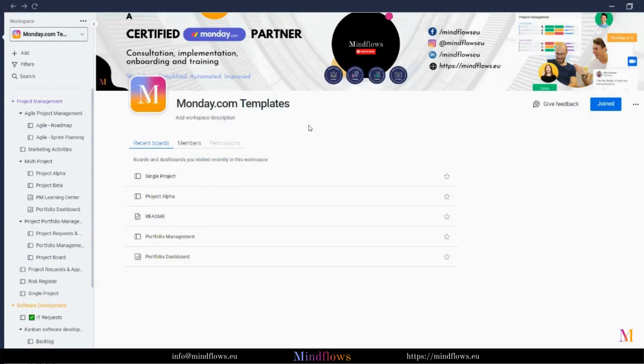Hi, in today's episode, let's learn about the work calendar from Monday.com.